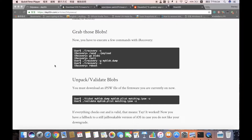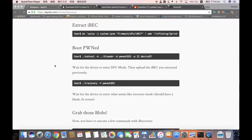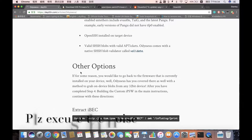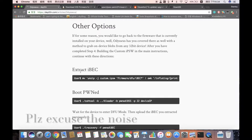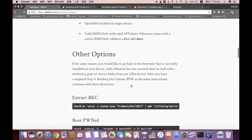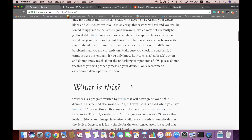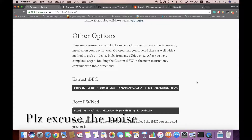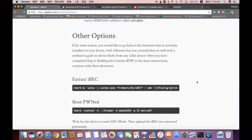Today I'm going to be explaining how you can dump your onboard blobs for 32-bit devices and update to a specific version using this tool. My device here is an iPhone 4S (4,1) running iOS 9.3.3, and I'm going to be dumping the onboard blobs of this phone.